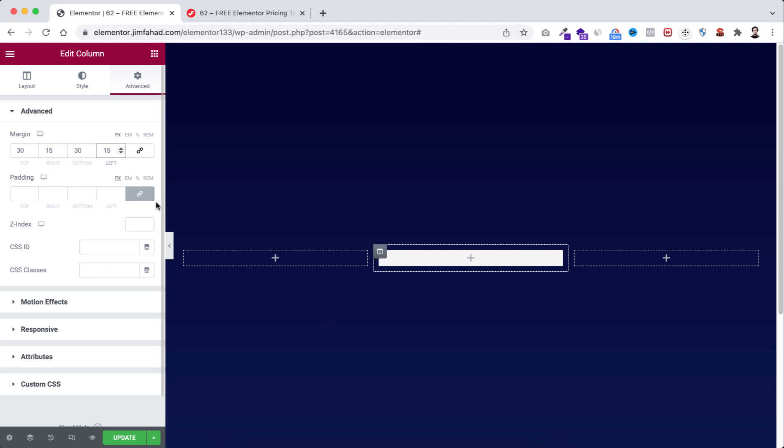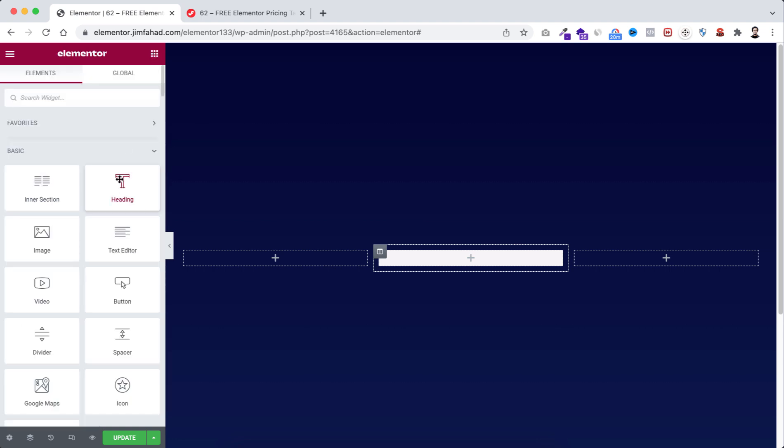Then let's go to padding. Unlink it. Top 50, right 20, bottom 50, and left 20. Now let's go to the rubik's cube icon. Drag a heading widget here.